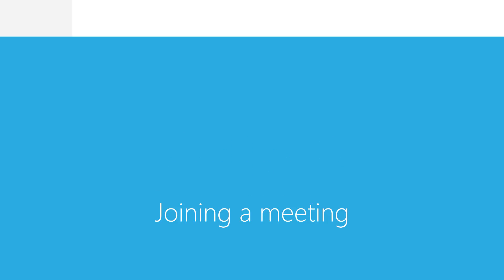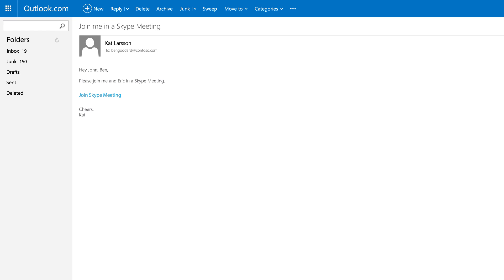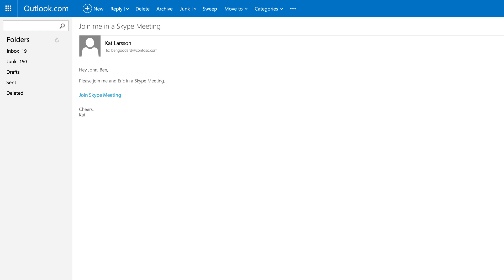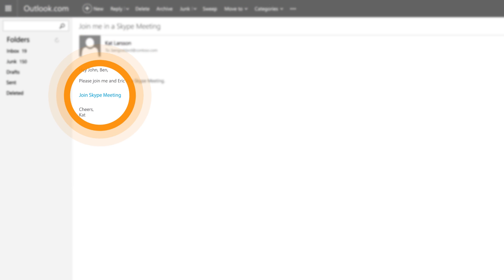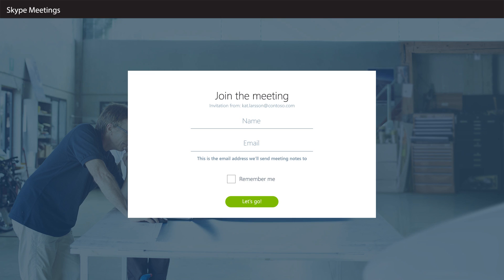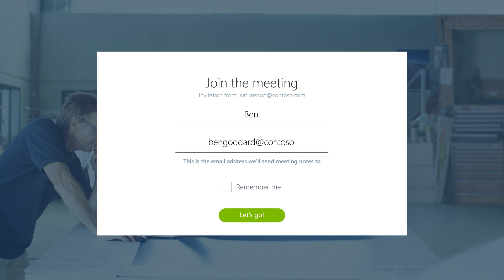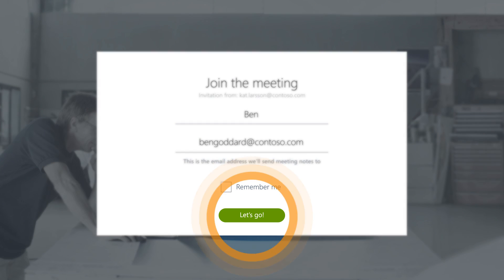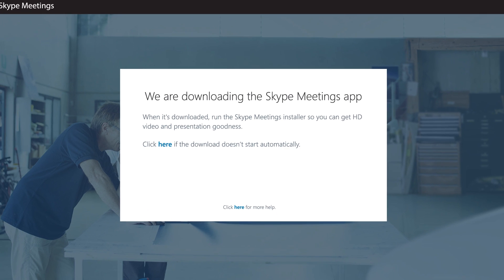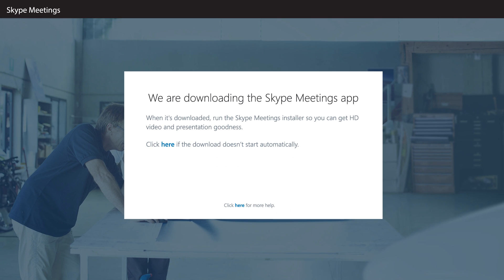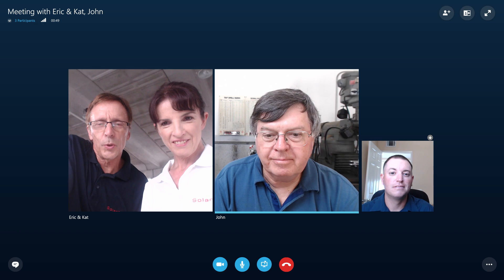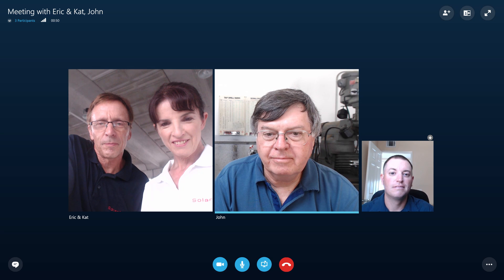Each guest you invite just has to click on the meeting link. Guests need to enter their name and install the app, but they don't need a Skype Meetings account. They can also join from a mobile phone. Once a guest installs the app, they'll be taken to your meeting.